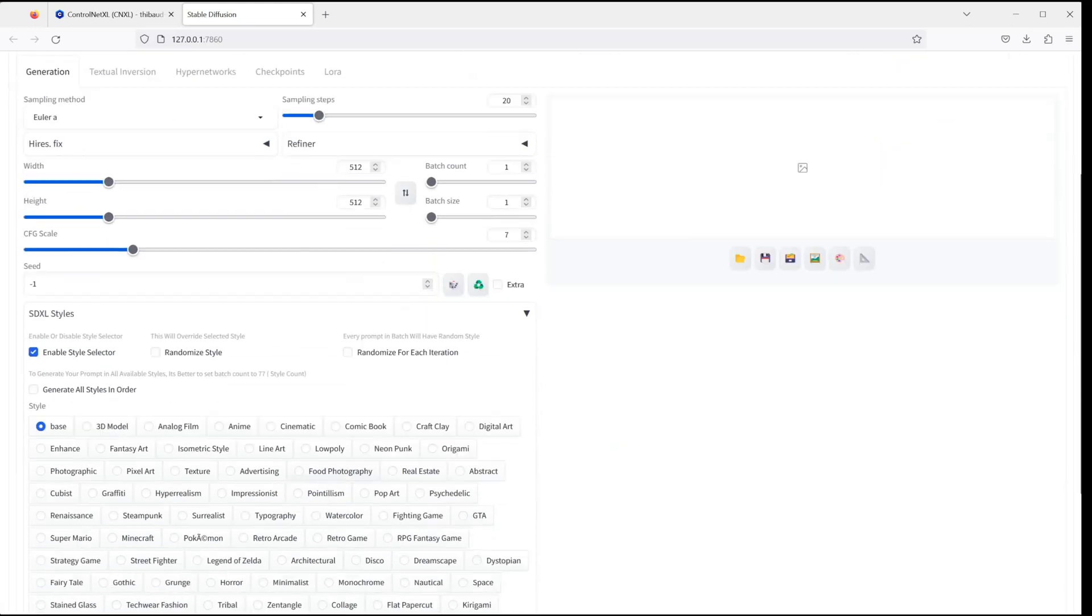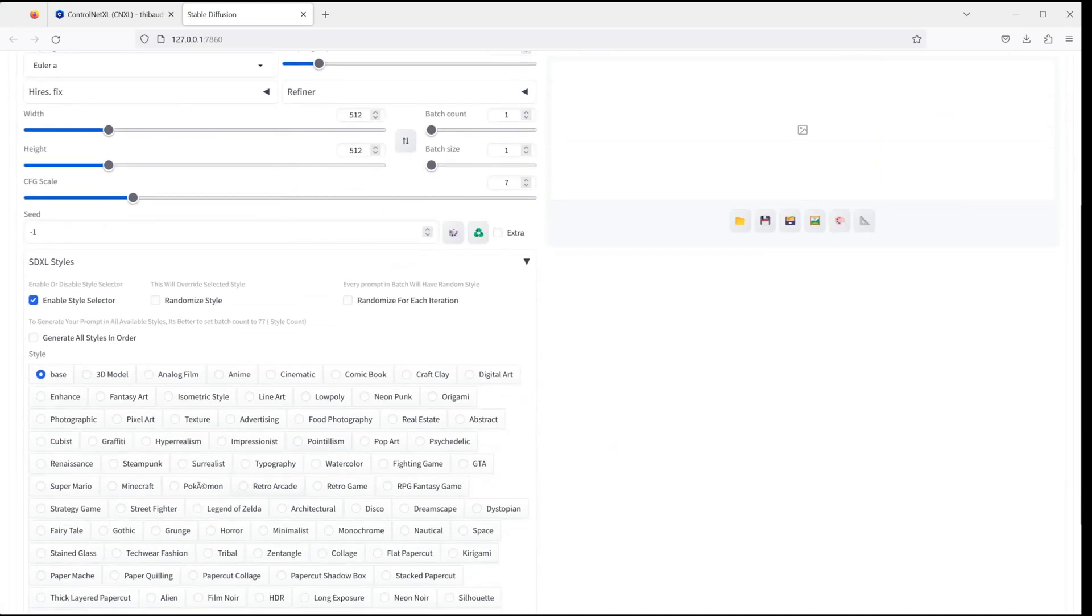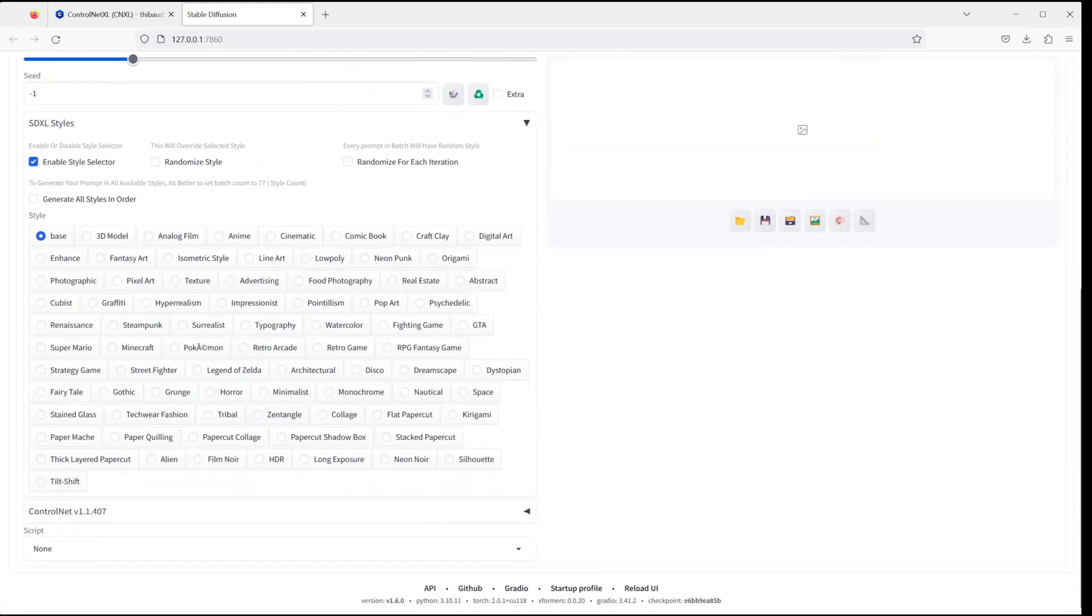Now let's have a look at ControlNet at the Text to Image tab and when you see something like ControlNet 1.1.407 or later, then everything should be fine.